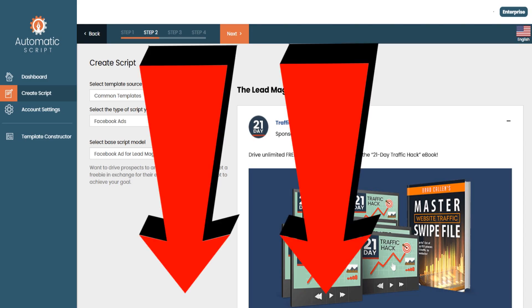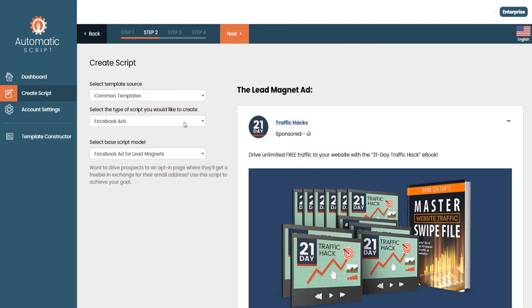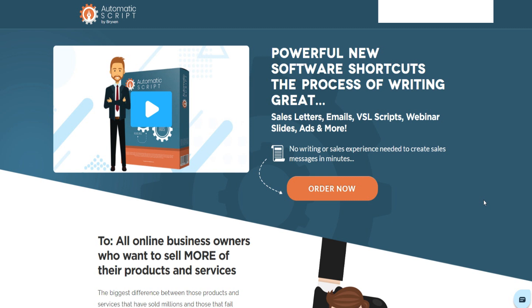I'm going to leave a link down below in the description where you can get a discount for Automatic Script. At the time of recording, you can get it for a one-time price, though this may change in the future. Just a disclaimer — the link below is an affiliate link, which means I do get a commission if you decide to buy, at no extra cost to you. If anything, the link will actually help you get a discount and save money by getting access for a one-time price instead of monthly.